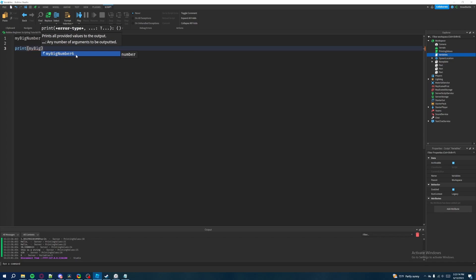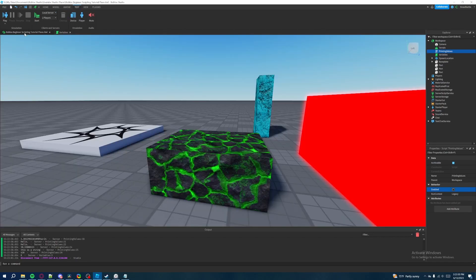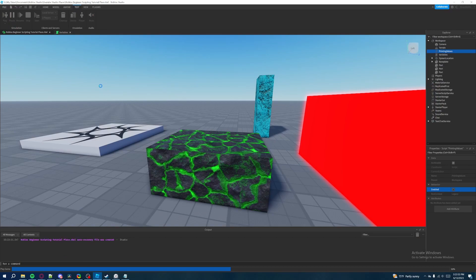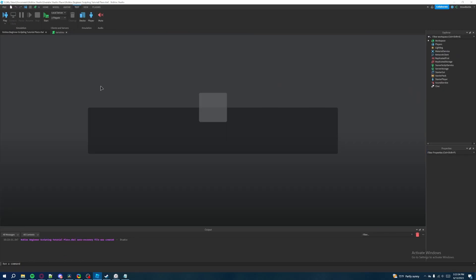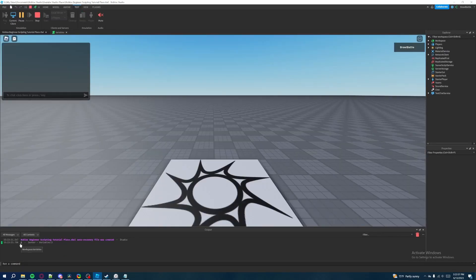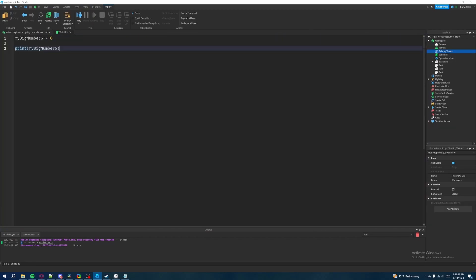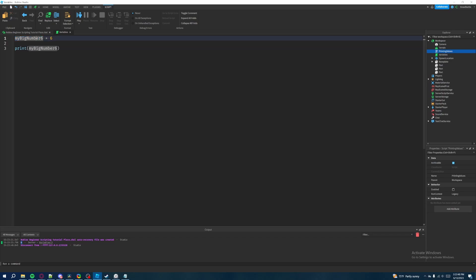But now what we can do is instead of explicitly calling six we can type in my big number six and as you can see Roblox studio has already suggested putting my big number six because this is the new variable that we just created for ourselves. So let's do that and then we're going to go back to our place and then we're going to hit run. So if we hit run it's going to print the number six. What's very important here is that it didn't explicitly print out my big number six but instead it printed what my big number six was referencing which was the number six.